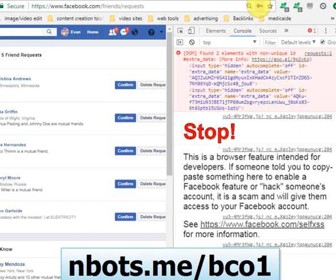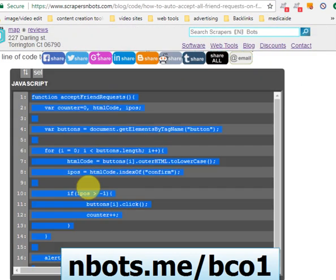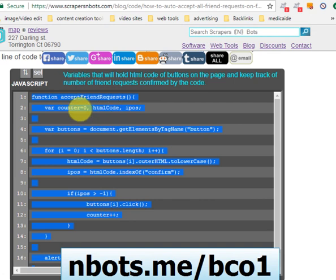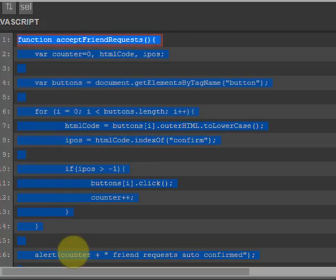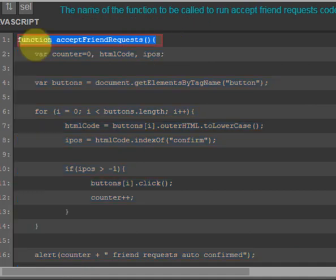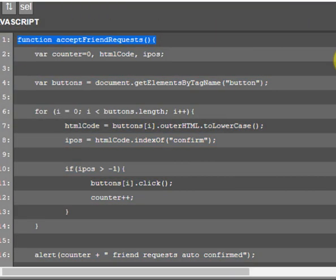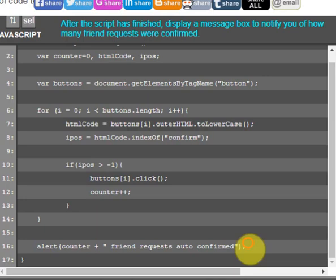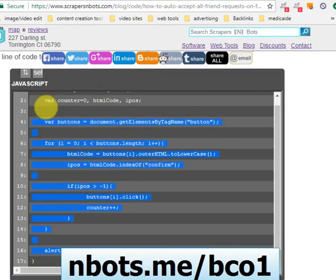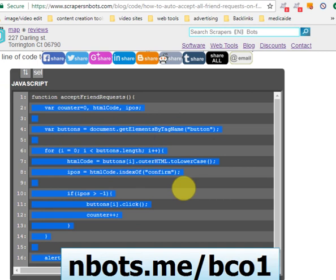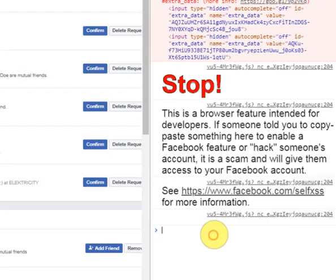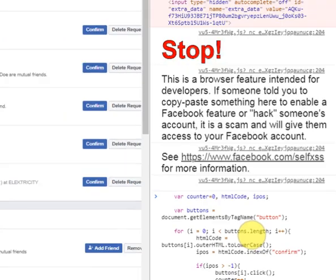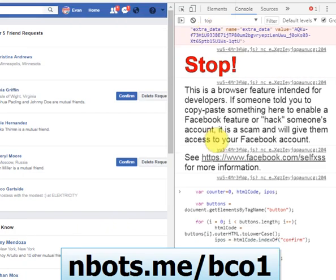Take the code here. If you're going to run this in the JavaScript console, you don't want to include the function declaration on the first line, and you don't want to include the closing bracket either. Select the relevant code, press Control+C to copy it to the clipboard, paste it into the console, and press Enter. It will auto confirm most of your friend requests.